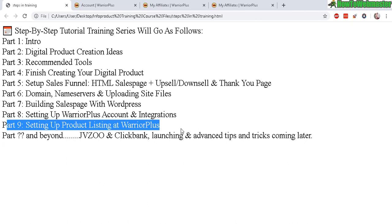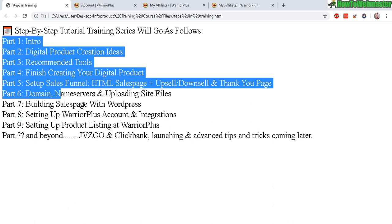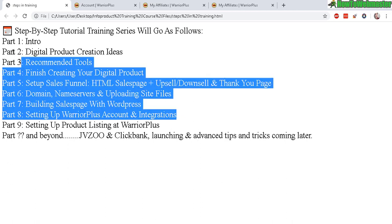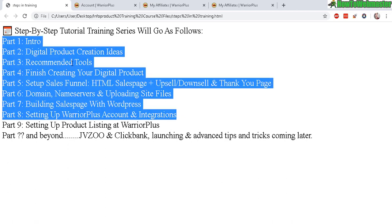Okay, thanks so much for watching. Be sure to subscribe to HowToWebmaster for more training tutorials, tips, tricks on internet marketing. Thanks so much. And until next time, happy marketing.